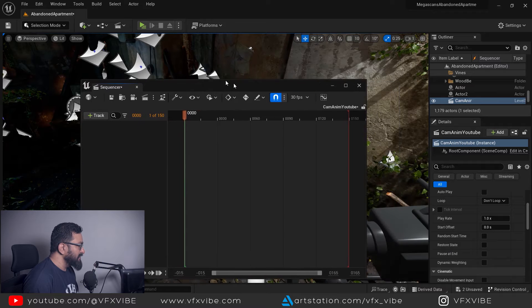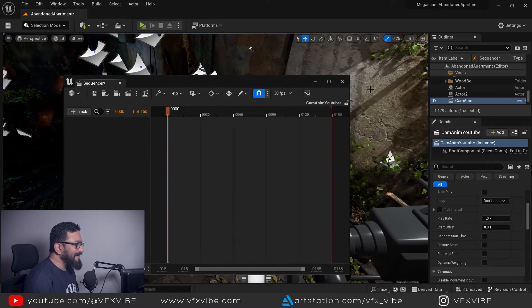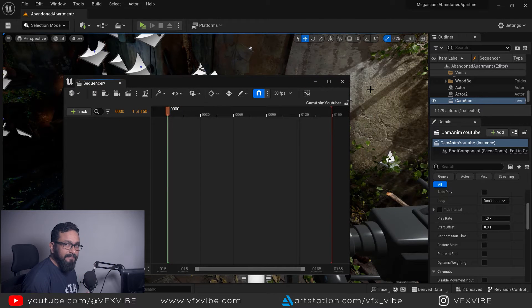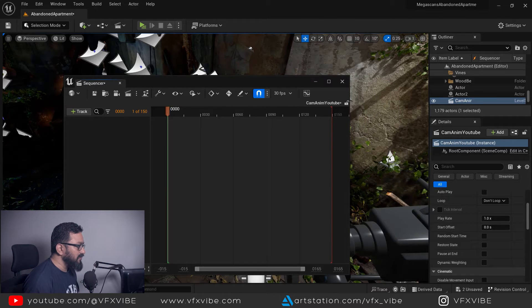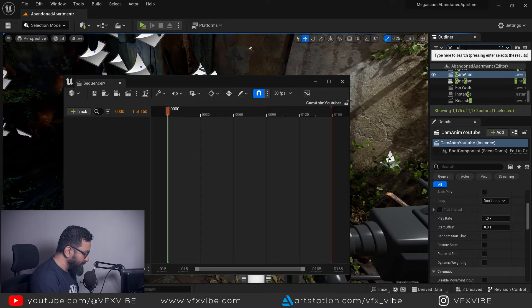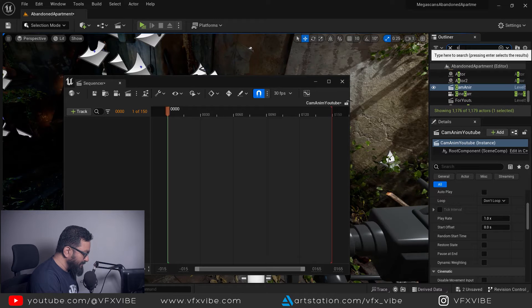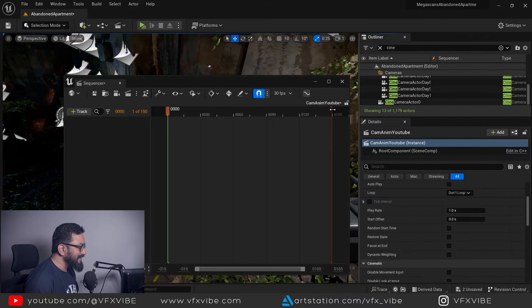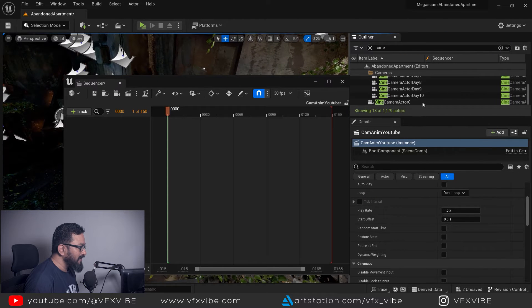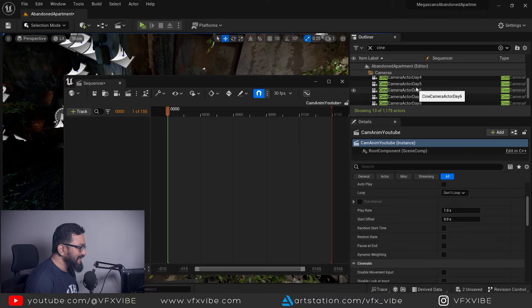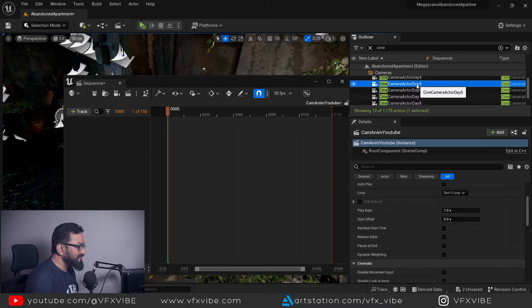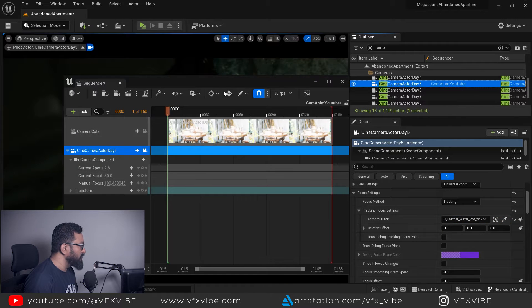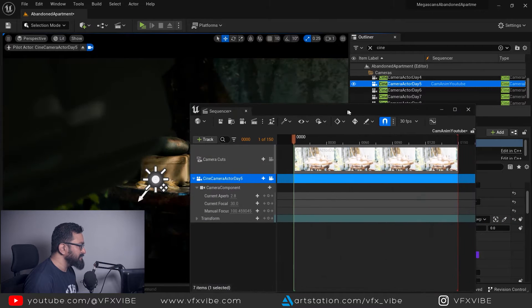I need to add my camera to sequencer. So in outliner I am going to type cine camera actor. I have to select my camera which is cine camera actor day five. I am going to drag and drop over here, pretty simple.